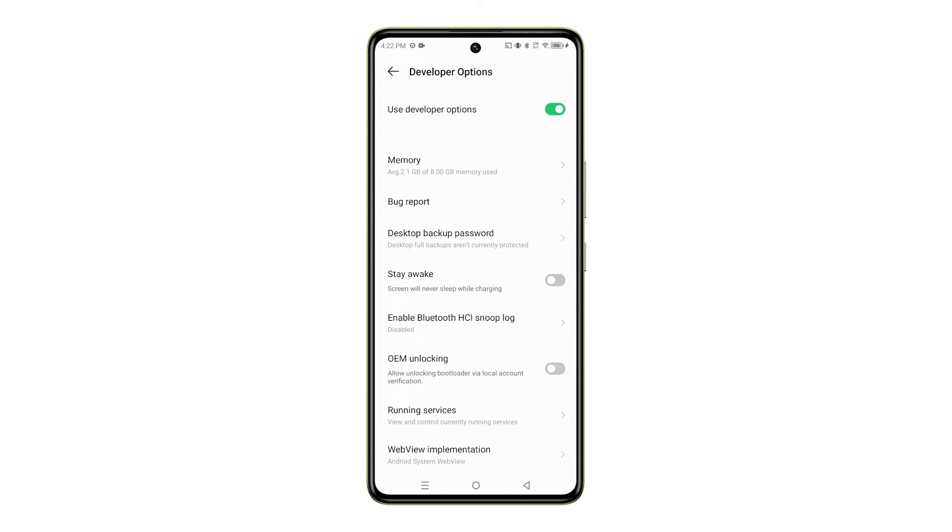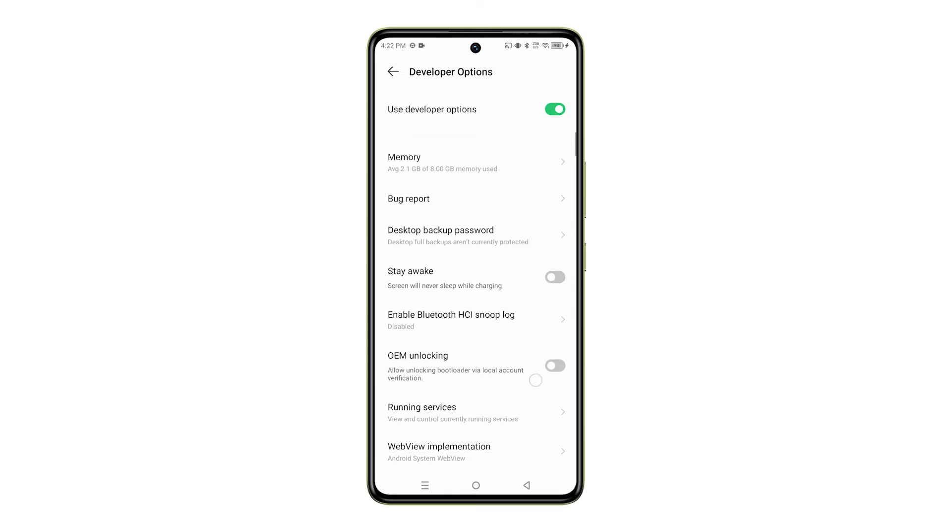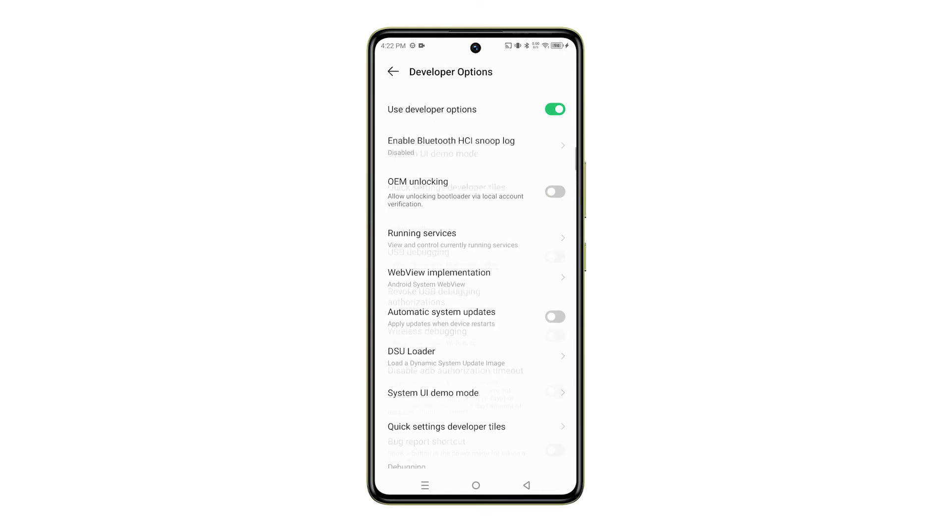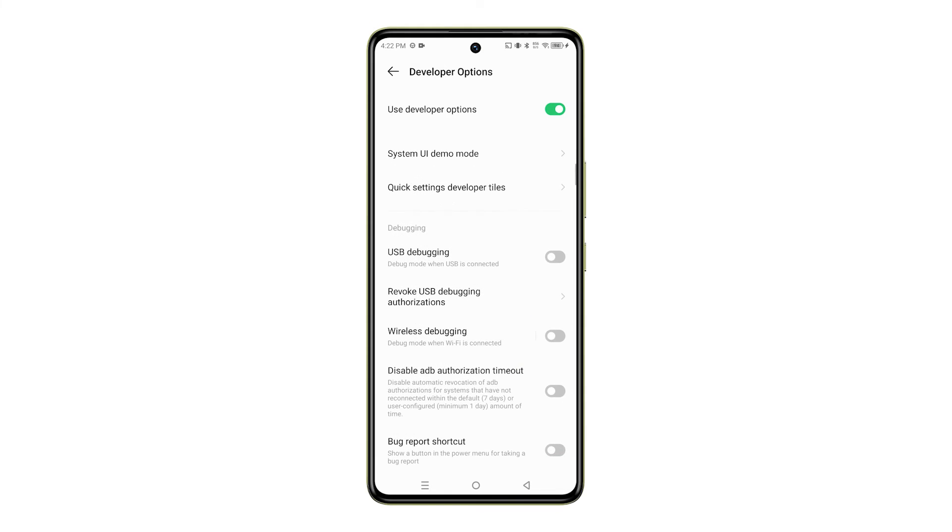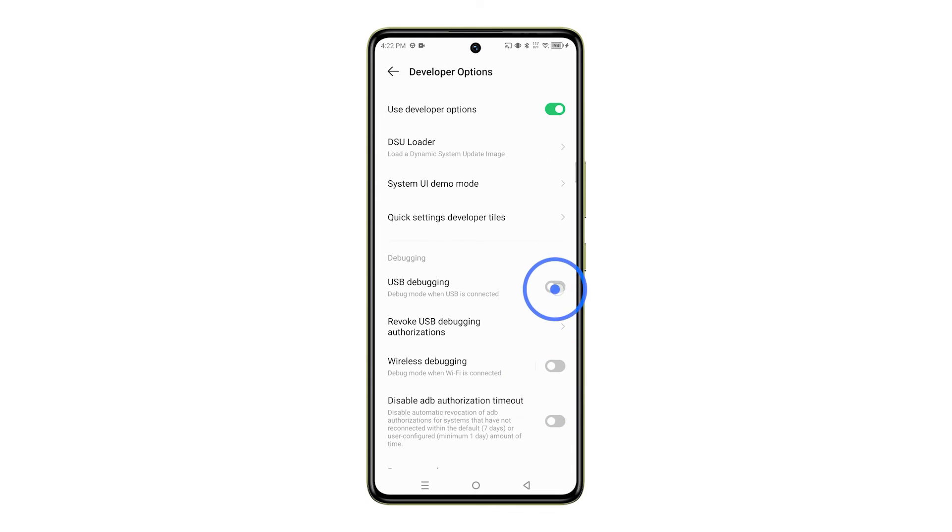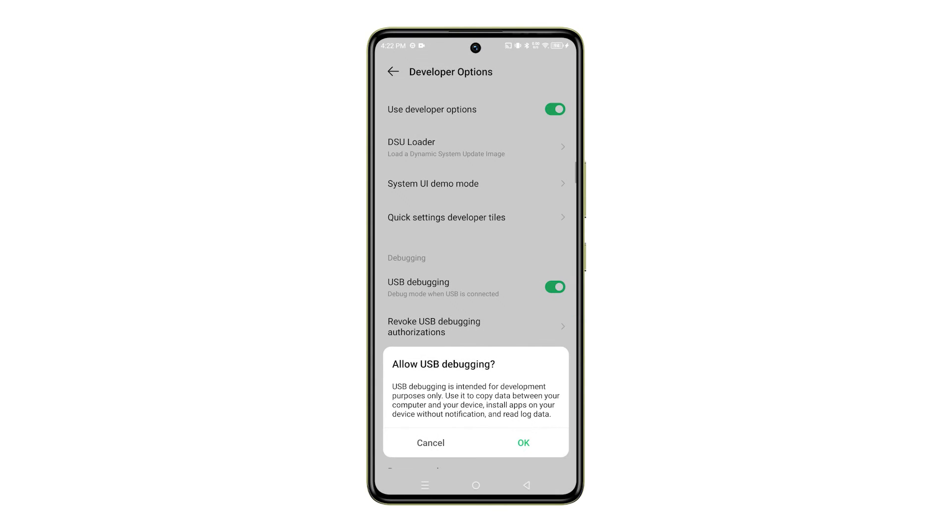Once you're in the Developer Options menu, scroll down to the Debugging section. Here, you'll find the USB debugging switch. Toggle this switch on. A warning prompt will appear, just tap OK to confirm your action.